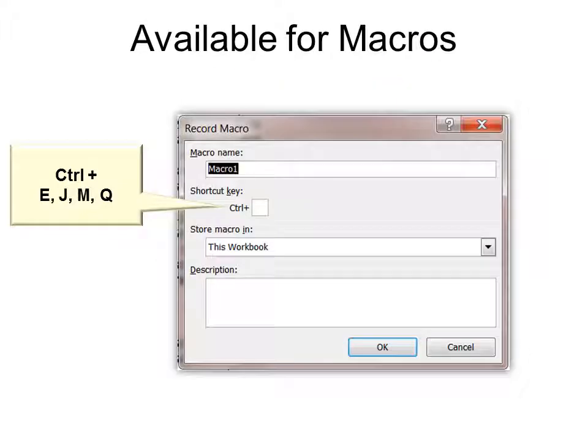Now, if you are writing macros, you might want to be able to use the control with some numbers or letters. But most of them are taken. The ones that are not taken is E, J, M, and Q. So you could save a macro, a shortcut key for a macro using those letters, because they're not taken already.